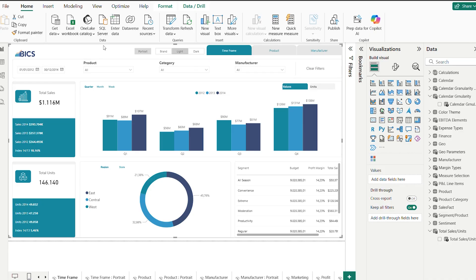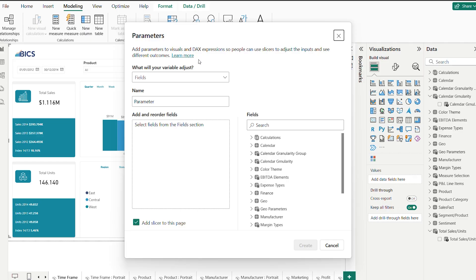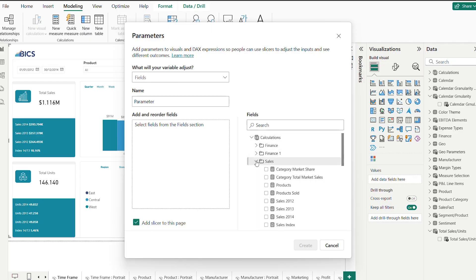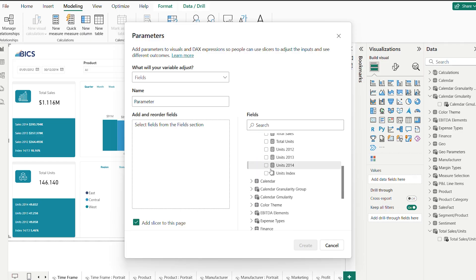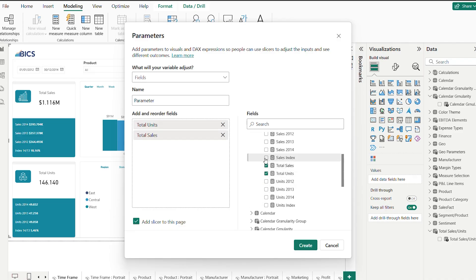Now let's see how to create a field parameter from scratch. Go to Modeling tab in Power BI Desktop, click on New Parameter, Field, and select all the measure or column you want to include in your slicer.